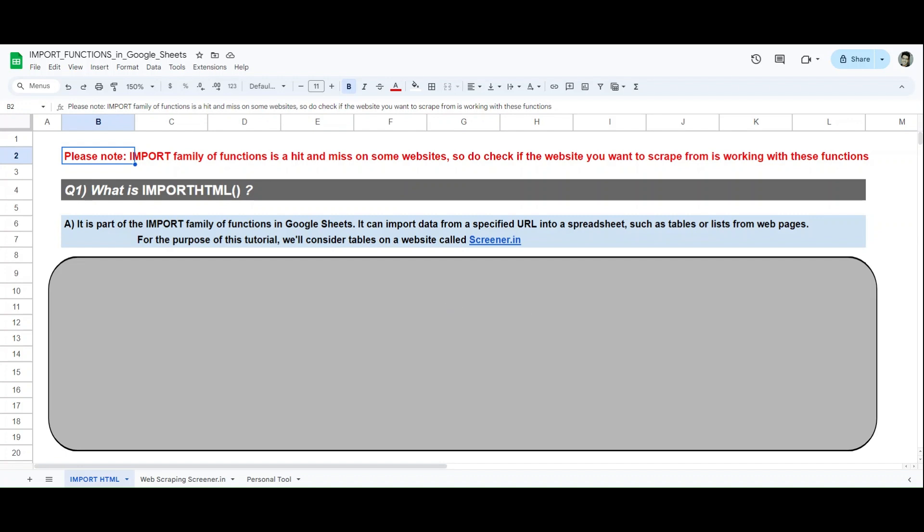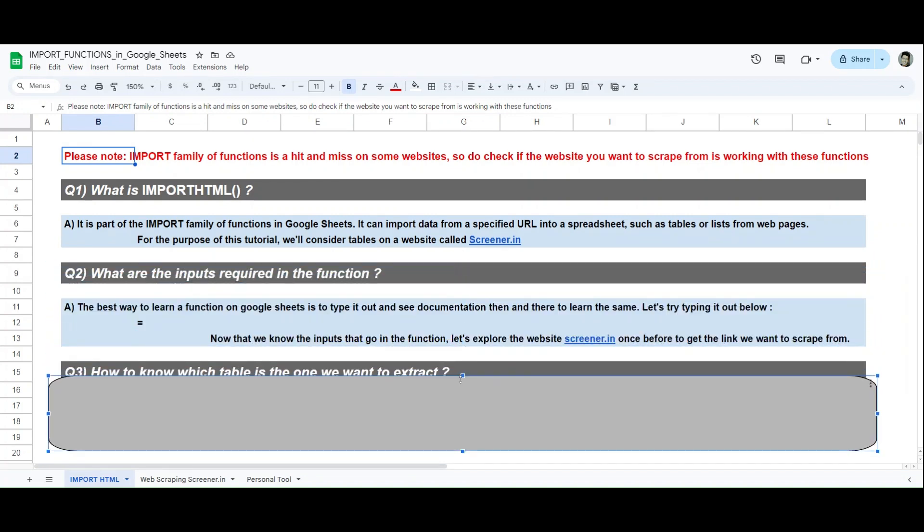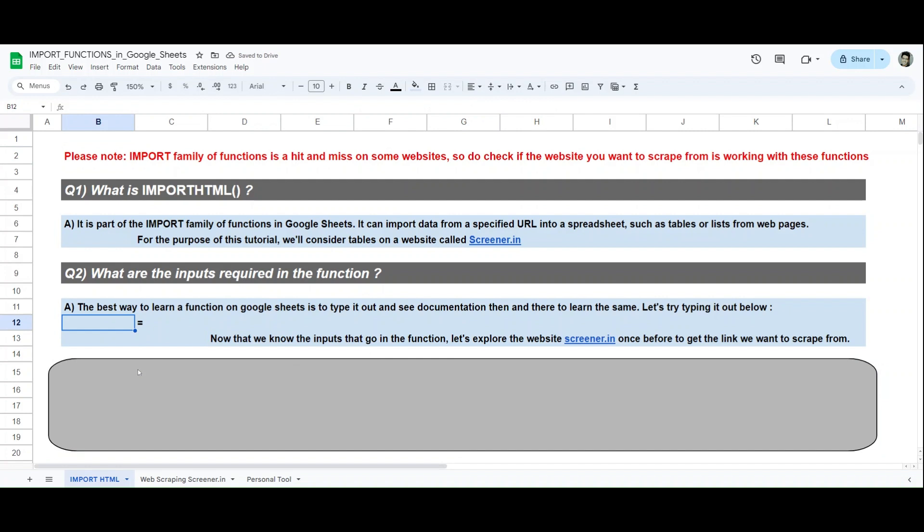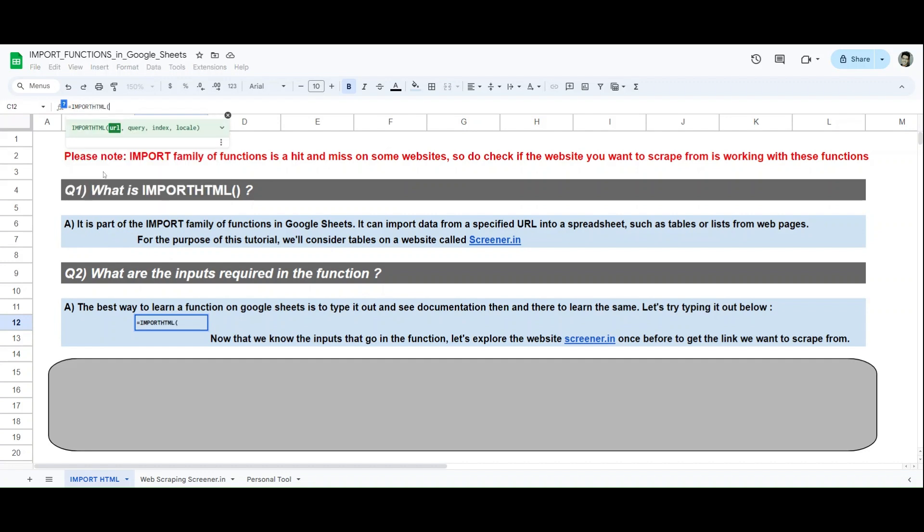Before we even begin with IMPORTHTML, first you need to know how does this function work. So what are the inputs required in the function? The best way to learn a function on Google Sheets is to type it out, see the documentation, and then learn to do the same. We'll have to go to a website called screener.in, but what will we enter in the formula? We'll type import, we'll get IMPORTHTML.